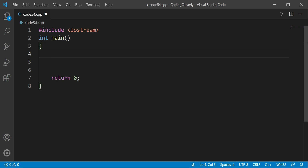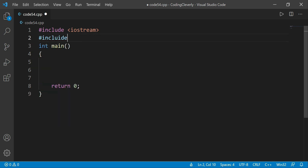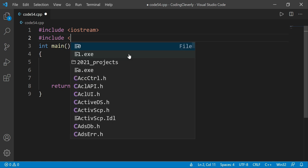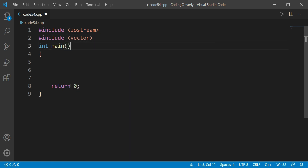What I'm going to do is include a library called the vector library. So over here I'm just going to include 'vector'. This is the vector library, and now we can activate the vector function and the vector type.